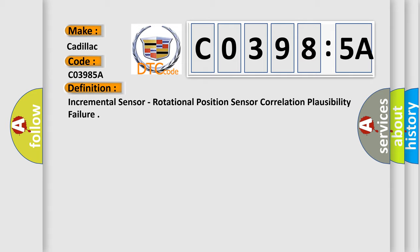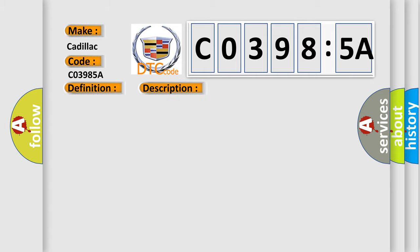And now this is a short description of this DTC code. Ignition on system voltage 10.5 to 18 V.